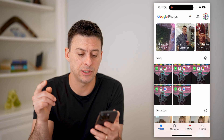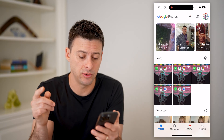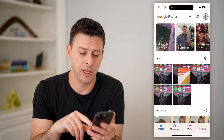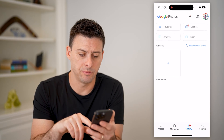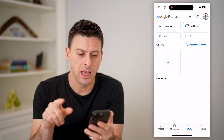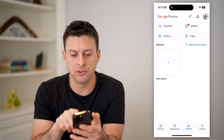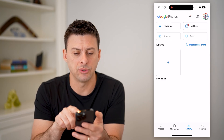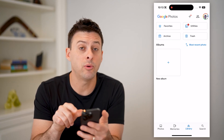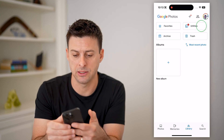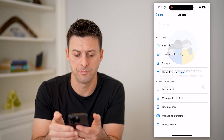Now that I'm in here, to navigate to it, I'm going to tap on Library at the bottom right. And you'll see here favorites, utilities, archive, and trash.